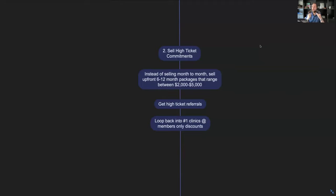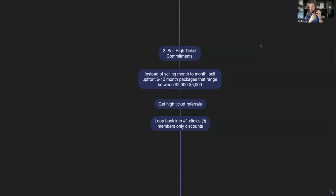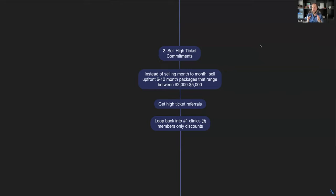Now when you do this, the referrals that you end up getting from these really committed clients, they're going to be prone to joining a program over a longer period of time because they are friends with people who are already committed to your program. So you're not going to get flaky new clients, new referrals. You're going to be getting referrals that are the exact same way as your current clients.